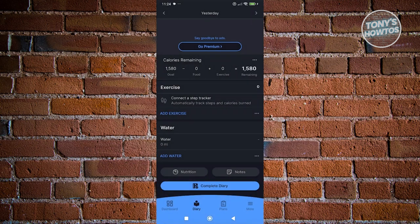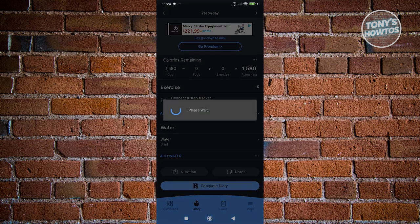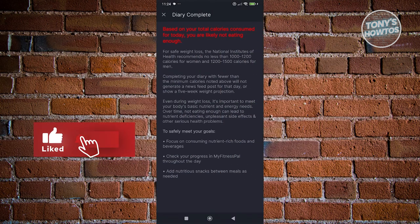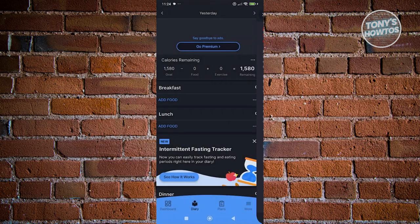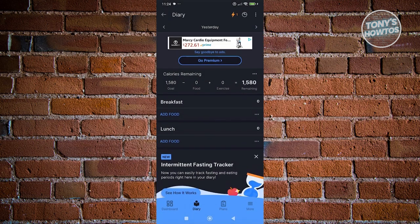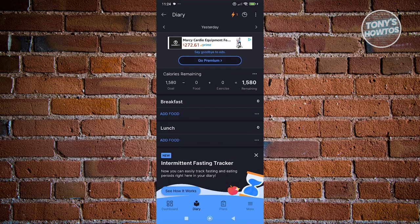Going back to the previous page — if you want to complete your diary, just click on Complete Diary to log the details you entered. It's going to notify you if you're not eating much and give you a warning. Make sure to eat more, because not eating at all can be devastating to your health.